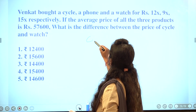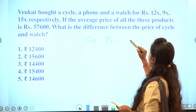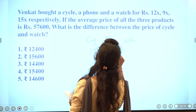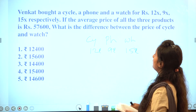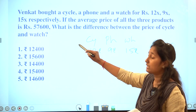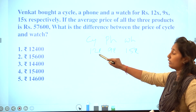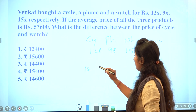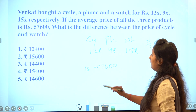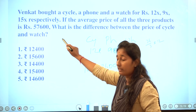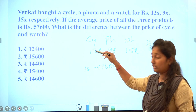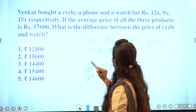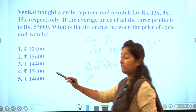Next question: when you buy a cycle, phone, and watch, their cost prices are in ratio 12x, 9x, and 15x. The average price of all 3 products is 57,600. Adding 15 plus 9 plus 12 gives 36, divided by 3 members gives average ratio 12. Cycle is 12x, watch is 15x, difference is 3x. With 12x equal to 57,600, solving gives 3x, and the answer is the third option.